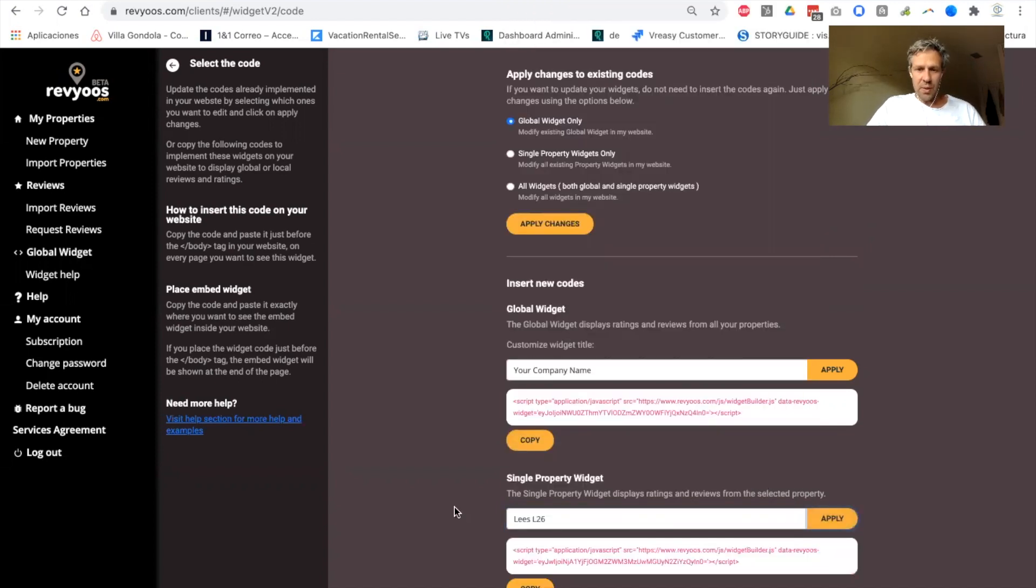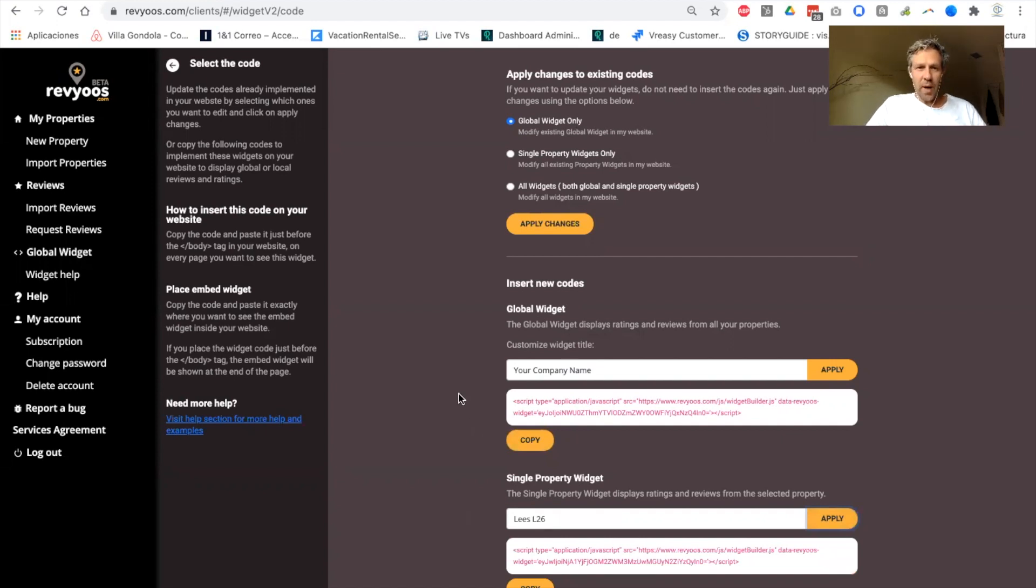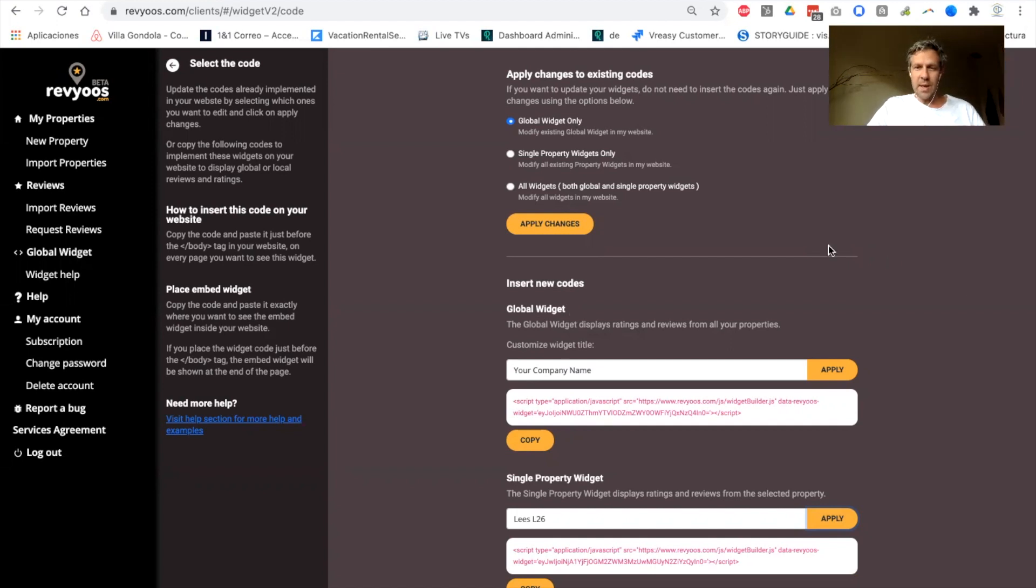So this is where you get the code to copy-paste on your website. So that's it for now, thanks for your time. And now it's your turn to play with your dashboard and your widgets.